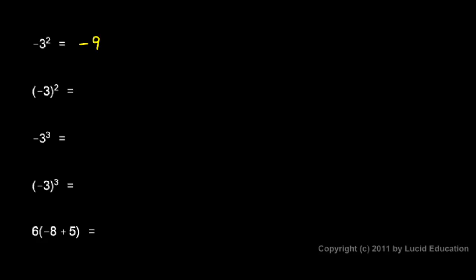In the second one we have negative 3 squared, and that means negative 3 times negative 3, which is a positive 9. Because there are two of these things multiplied together, that means we have two negative signs, and two negative numbers multiplied together give us a positive answer.